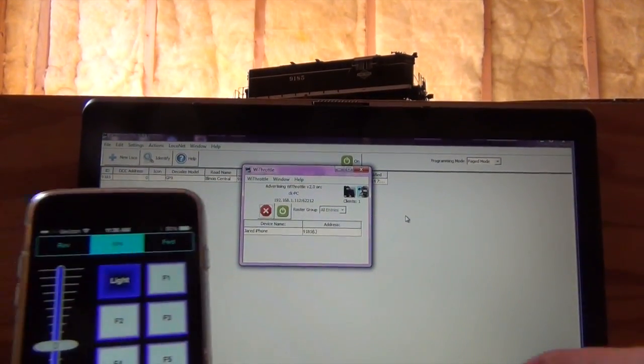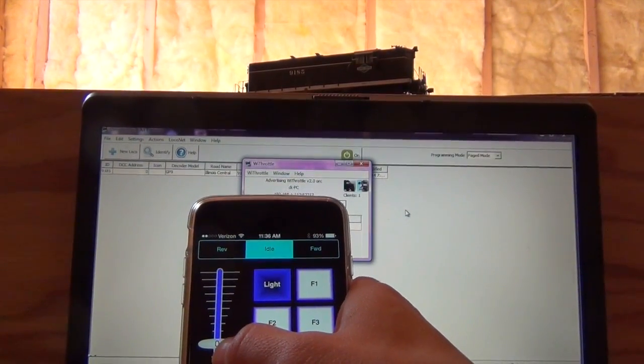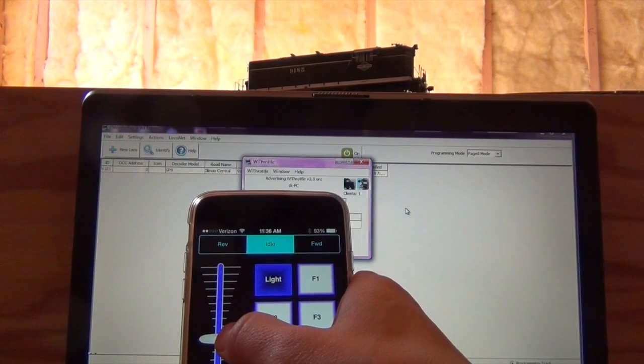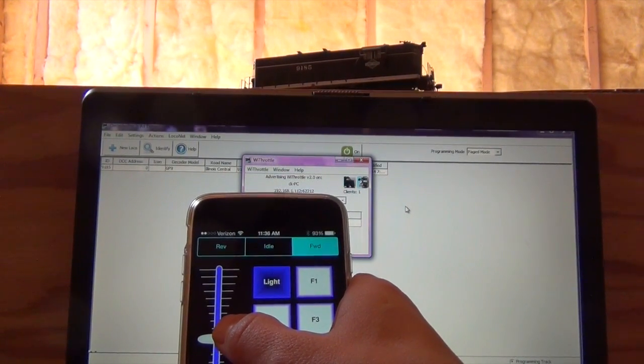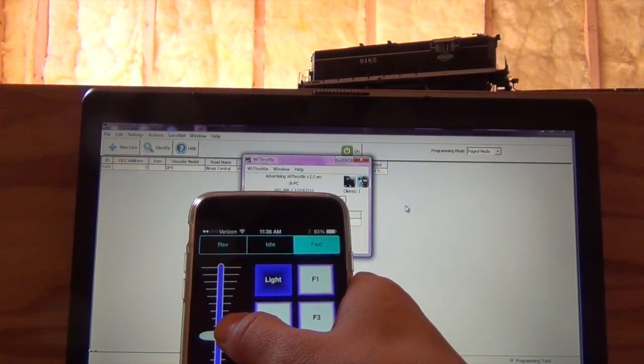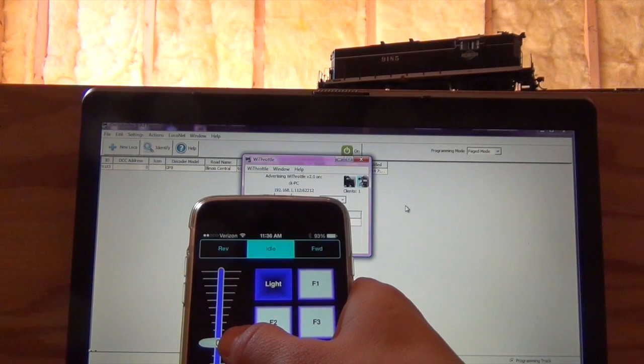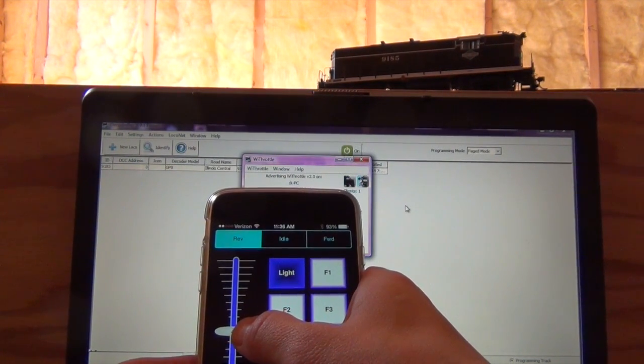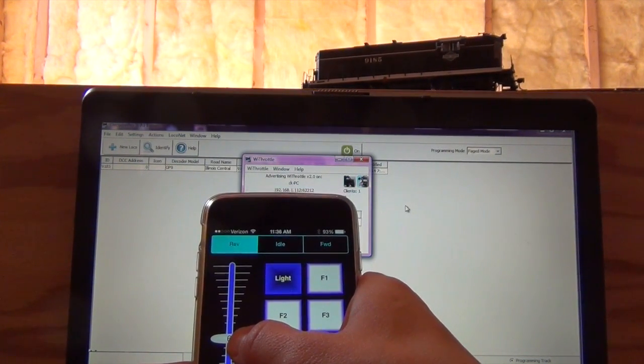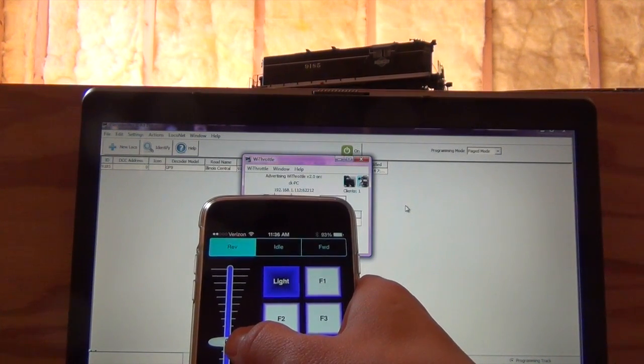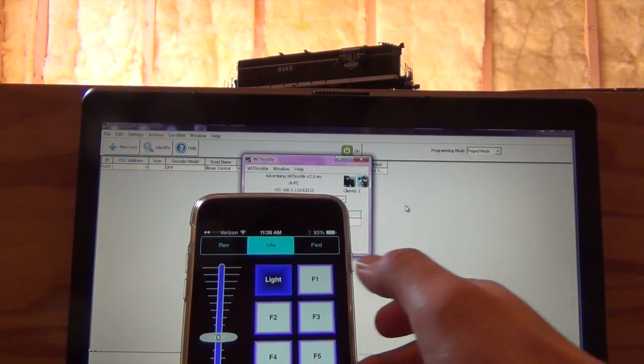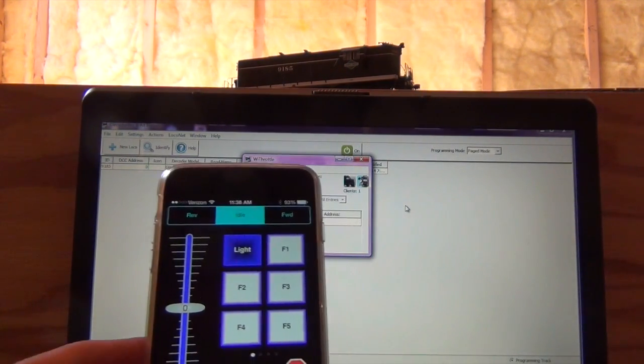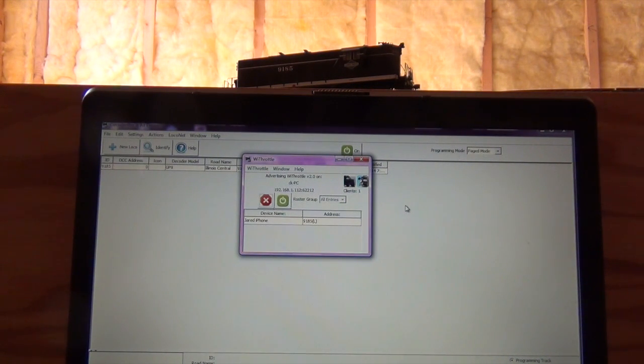And then I'm going to pan out here just a little bit. There's my locomotive. So I'm just going to scroll up just a couple clicks. Scroll backwards a couple clicks.